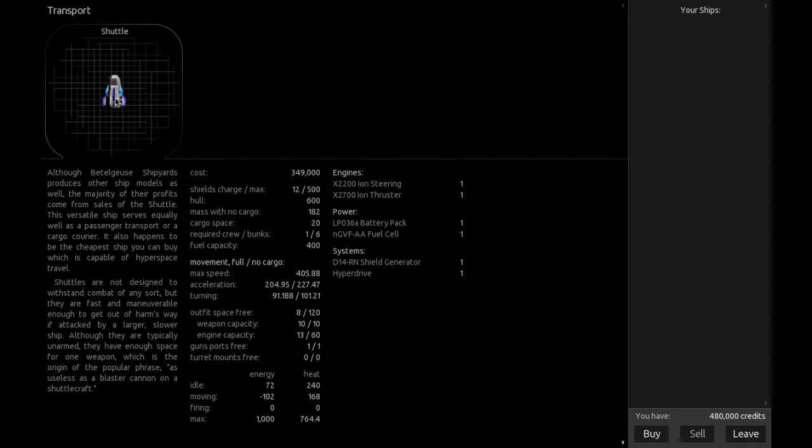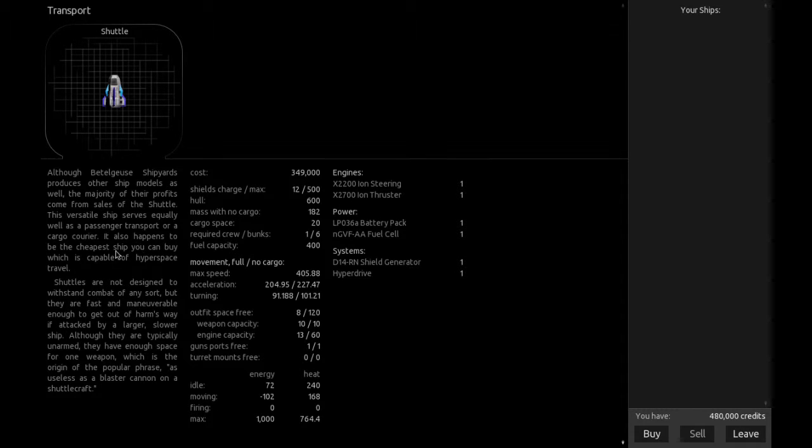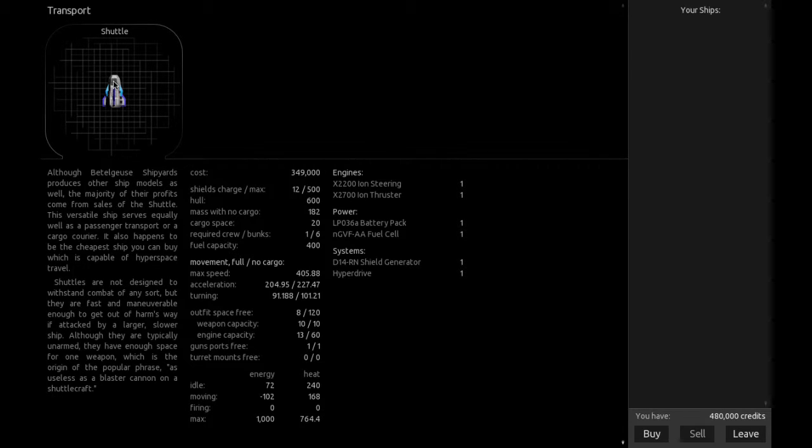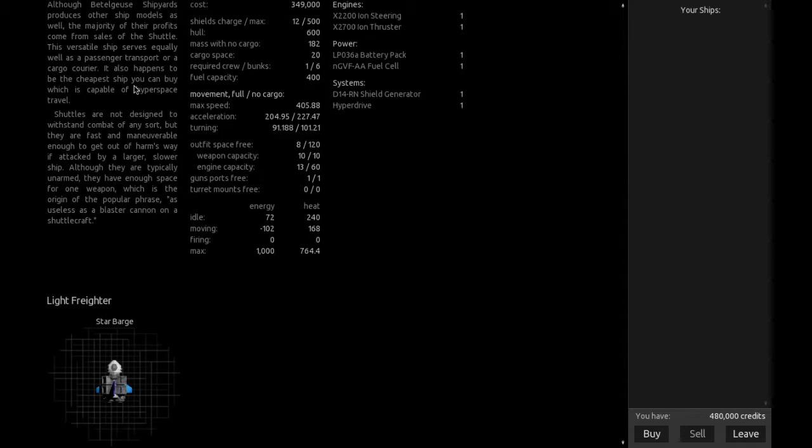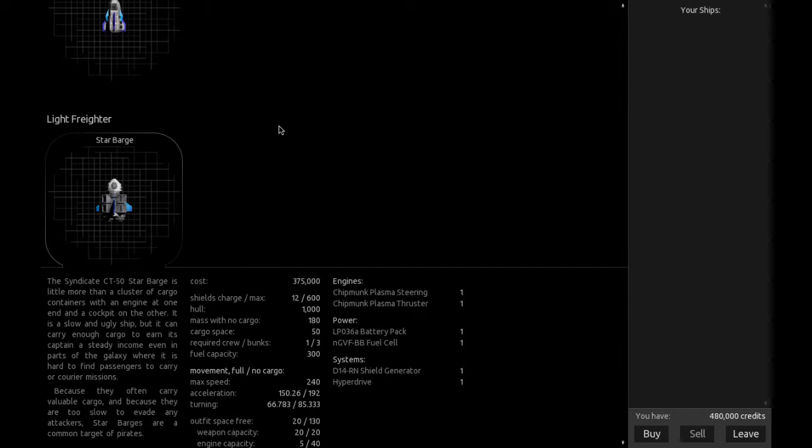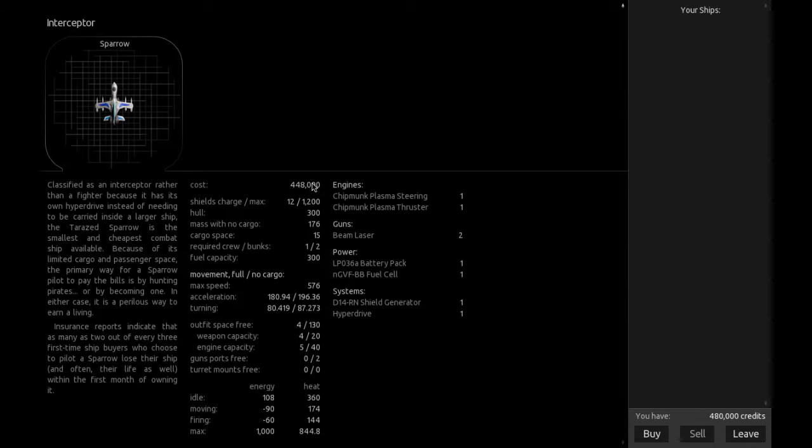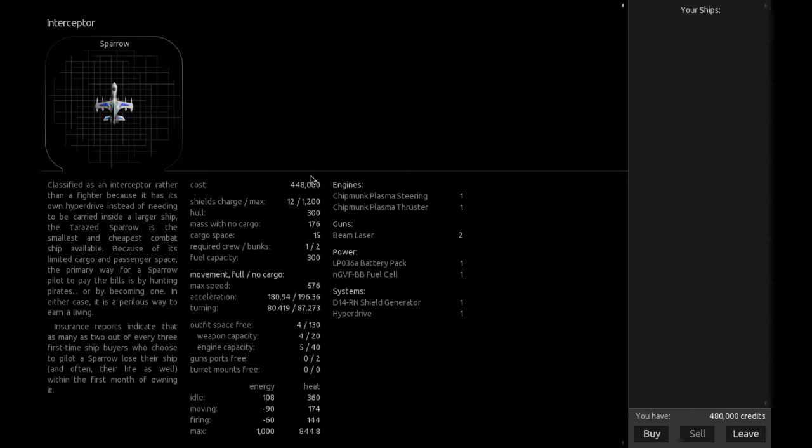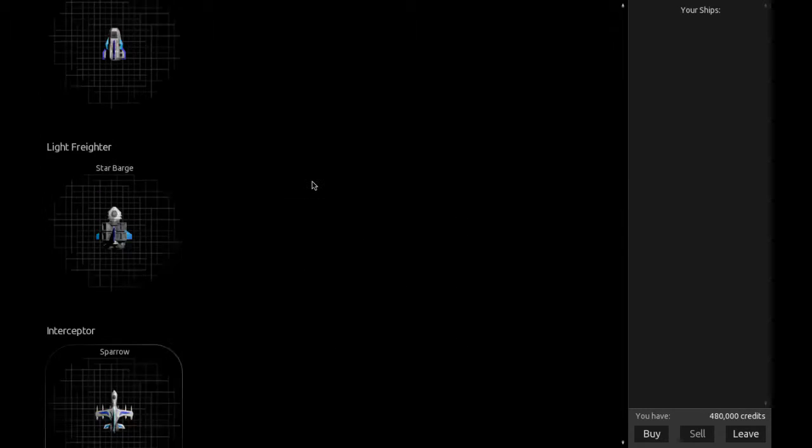So you have the shuttle. Shuttles are not designed to withstand combat of any sort, but they are fast and maneuverable enough to get out of harm's way. The light freighter - star barges are a common target of pirates. The interceptor - insurance reports indicate that as many as two out of every three first-time ship buyers who choose to pilot a sparrow lose their ship, and often their life as well, within the first month of owning it.